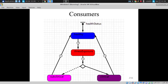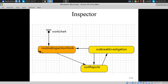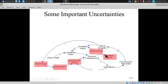Just to give you a sense of the model: consumers can be in a healthy state, have secured a health exposure in a latent state, and then either go on to clinical or subclinical illness. Food vendors are either safe or contaminated. An inspector is either engaged in routine inspection, outbreak investigation, or going through reports and identifying priorities.